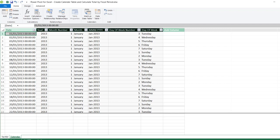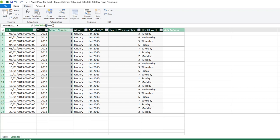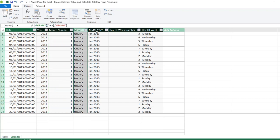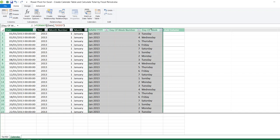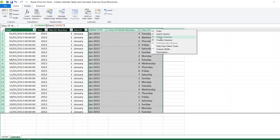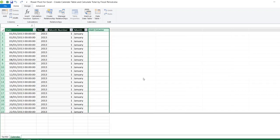We can see the calculated columns created automatically, such as Year, Month Number, and Month Name. I do not need the columns Month Year, Day of Day, Day of Week Number, and Day of Week, so I'm going to select the first one, hold down Shift, click on the third one, right-click, and click 'Delete Columns'. That's going to delete those columns from the calendar table in the data model.